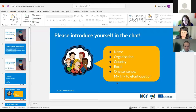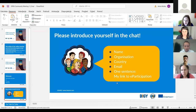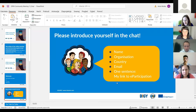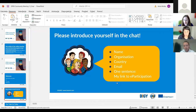I would like to ask you to write your name, your organization, country, and your email in the chat, so we know where you are coming from and what is your link to e-participation.